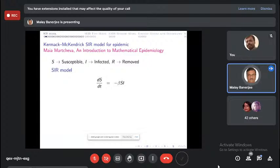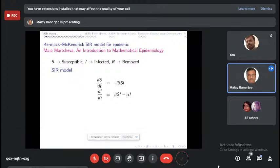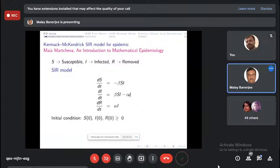Once susceptible individuals are infected, they leave the susceptible compartment and join the infected compartment. The amount leaving the susceptible compartment all enter the infected compartment instantaneously—there is no loss in transit. There is also a rate α, sometimes called clearance rate or recovery rate, measured as the inverse of the time period for which one individual remains infected. Infected individuals leave the infected compartment and join the recovered compartment, and there is no disease-related death in this model.